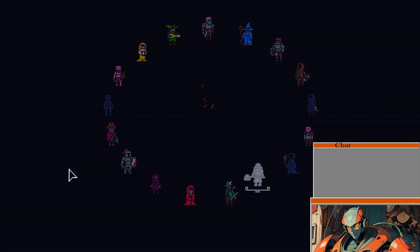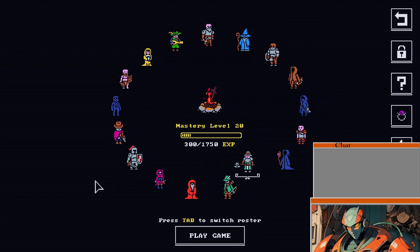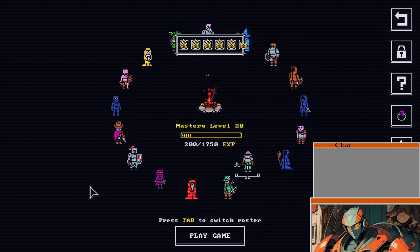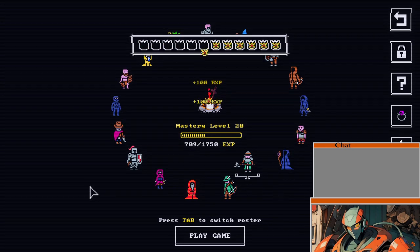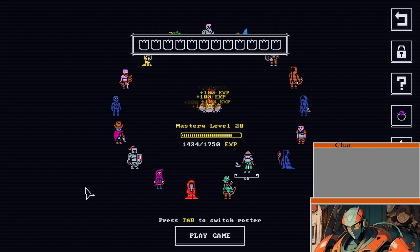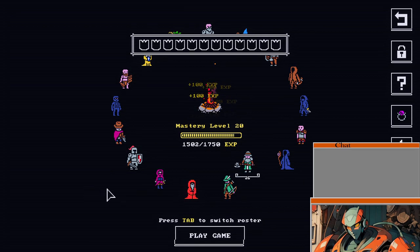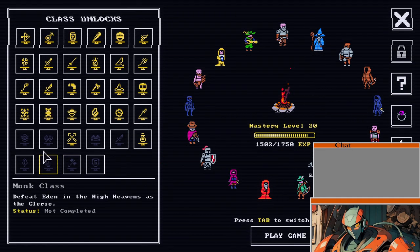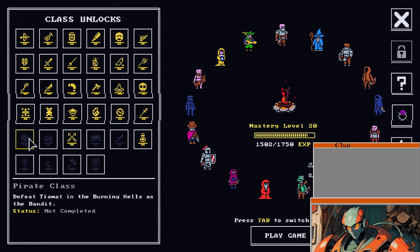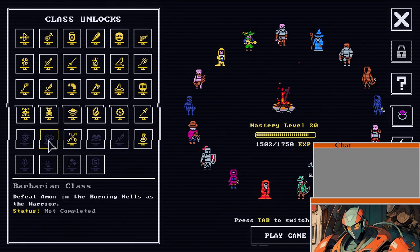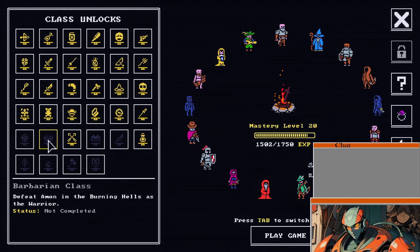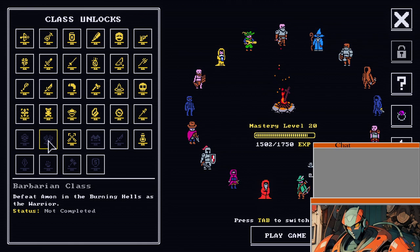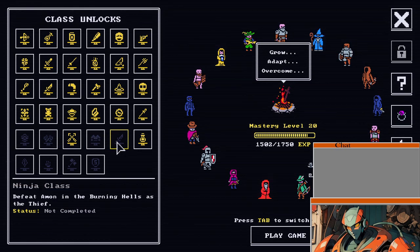Alright, got another win. Doesn't always happen. Alrighty. Tiamat to hell, warrior to hell, jester to hell, thief to hell.